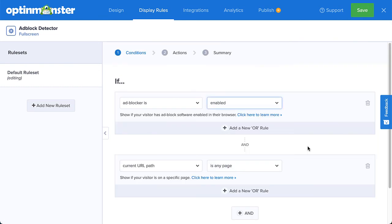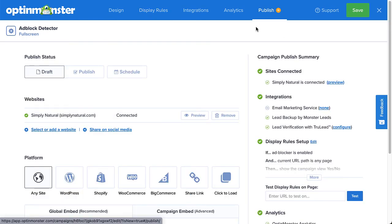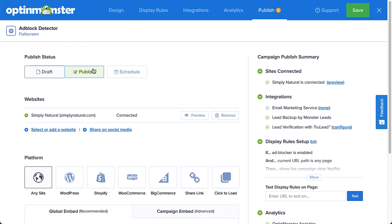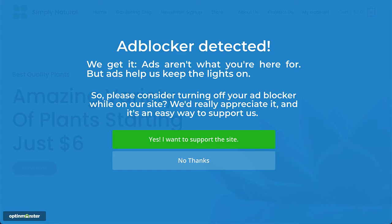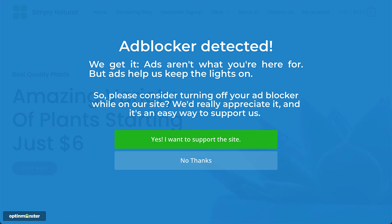When you've finished setting the display rules, head over to Publish. Under Publish Status, select Publish, and then click Save in the top right corner. And that's it! The campaign will now display when visitors using ad blockers access your site.